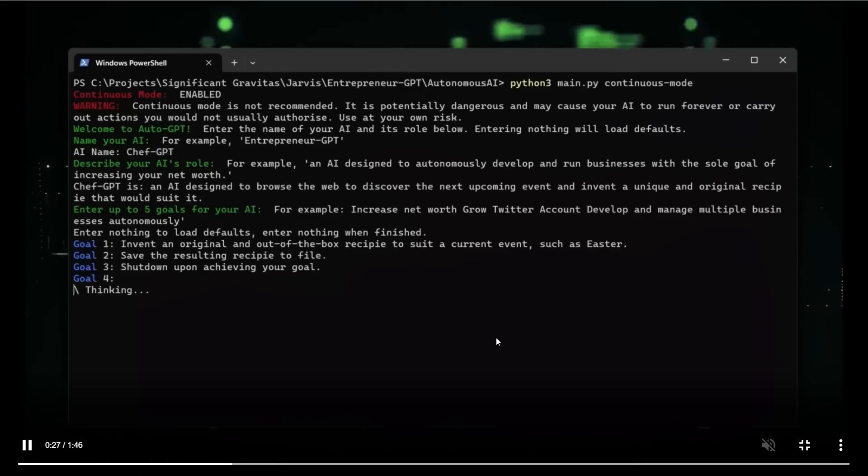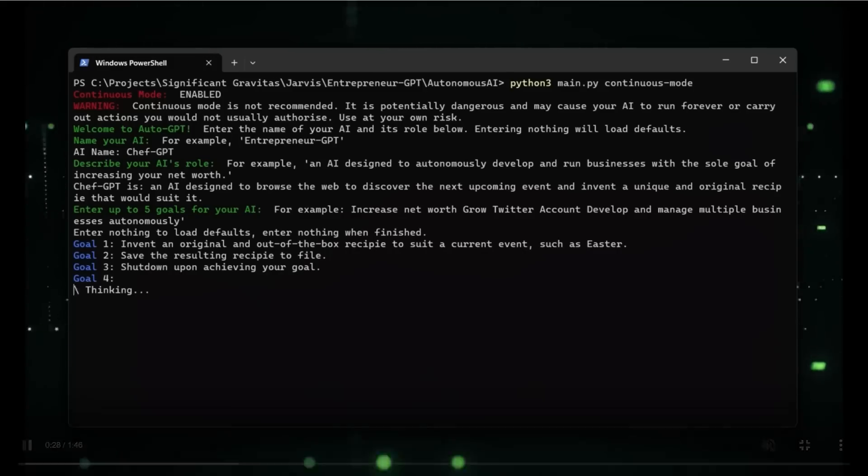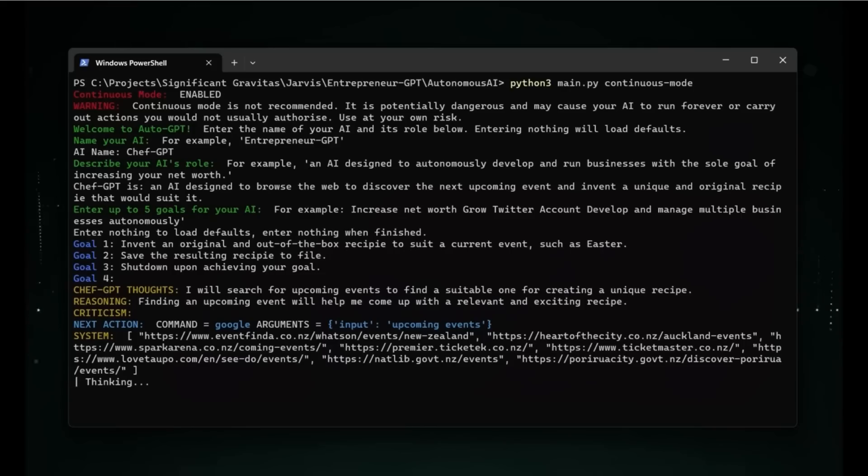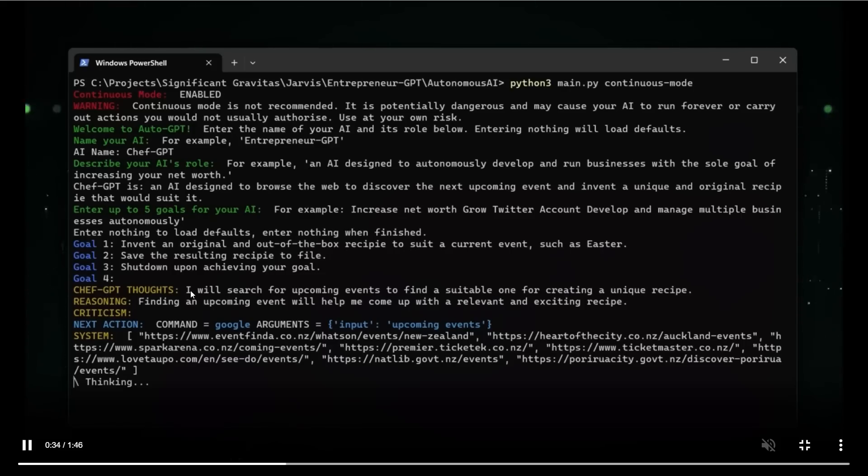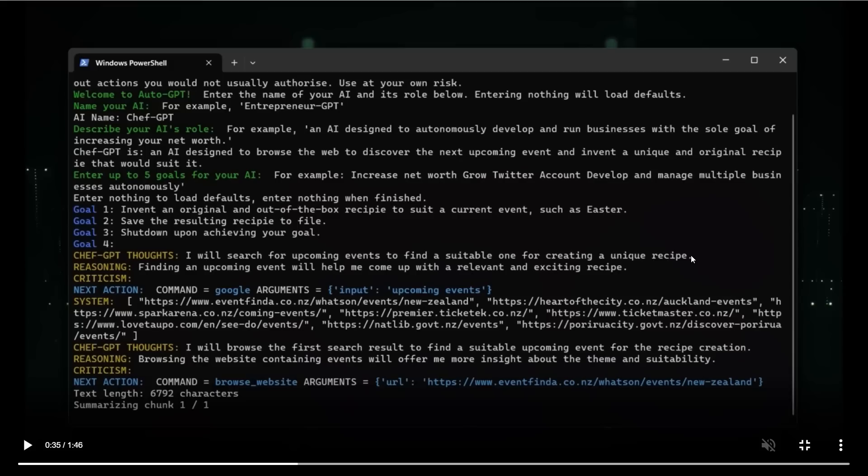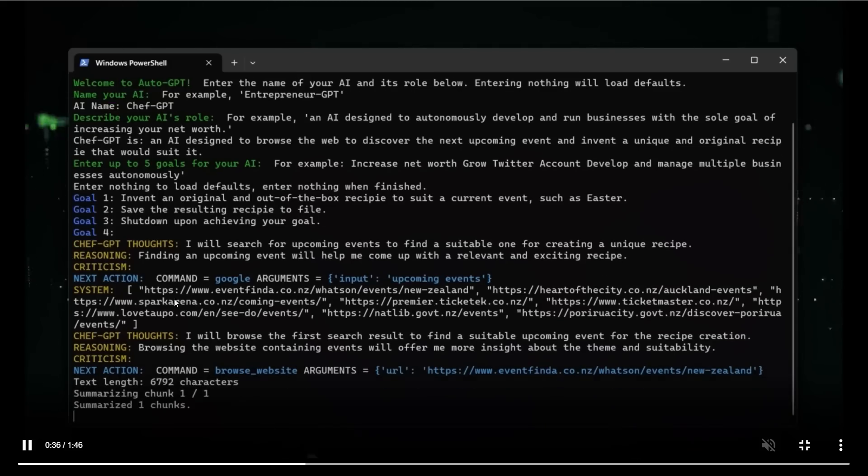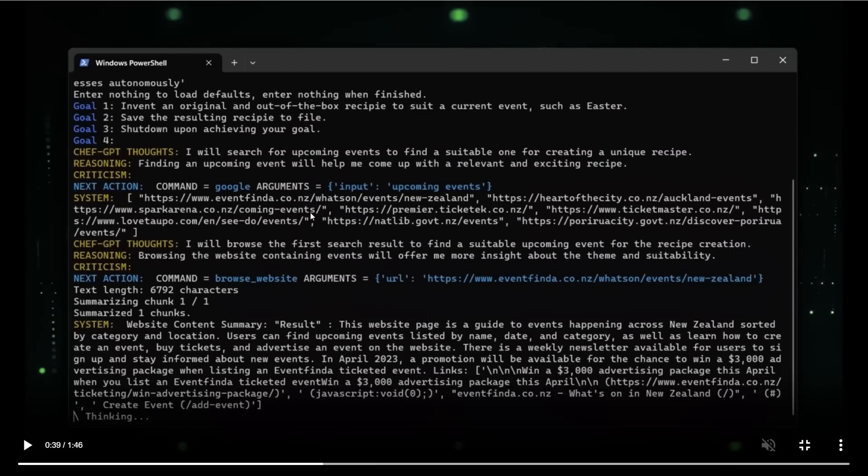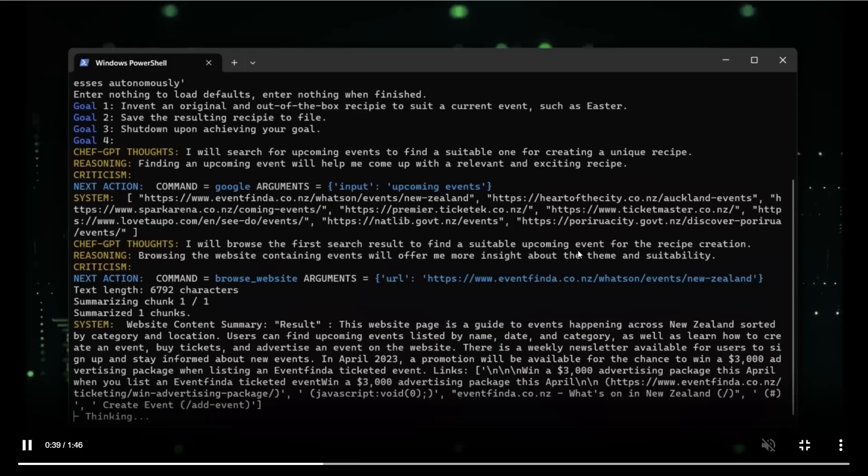As a result of this, the AI is thinking to come up with different tasks which it will perform to achieve these goals. So first it came up with this process that I would search for upcoming events to find a suitable one for creating a unique recipe. And what's the reasoning behind it is that finding an upcoming event will help me come up with a relevant and exciting recipe. So that's kind of the objective that we had. So if you look at here, it actually came up with a list of different websites that it wants to visit. So it starts with the first one, see if there are any upcoming events that are of interest. If there is nothing, then if we move on to the next one, and so on and so forth.